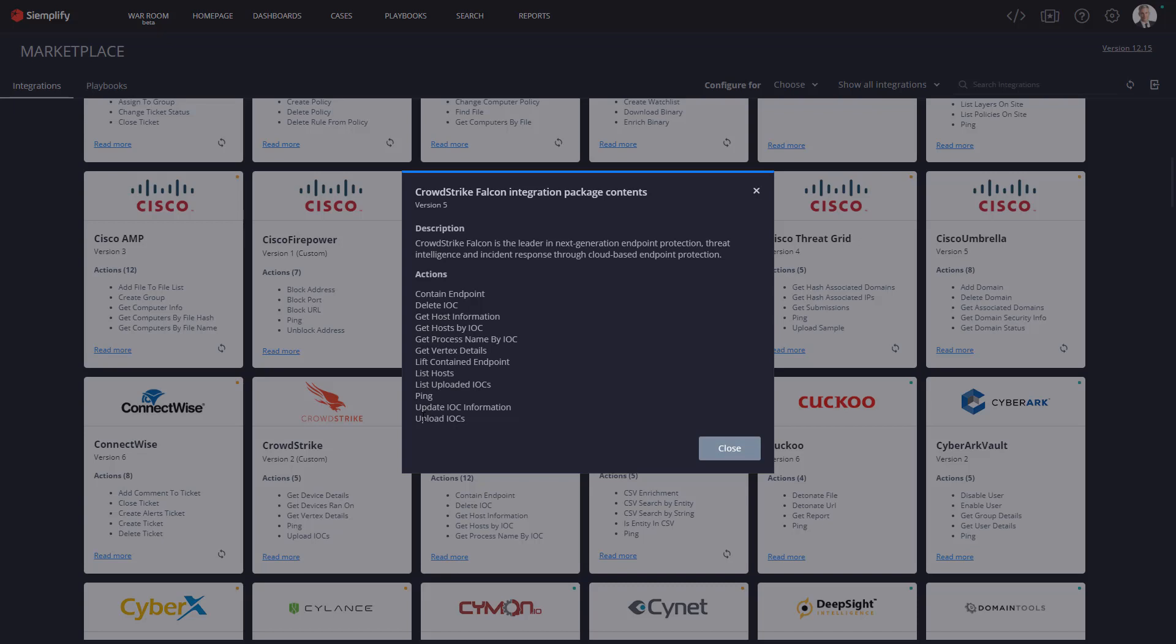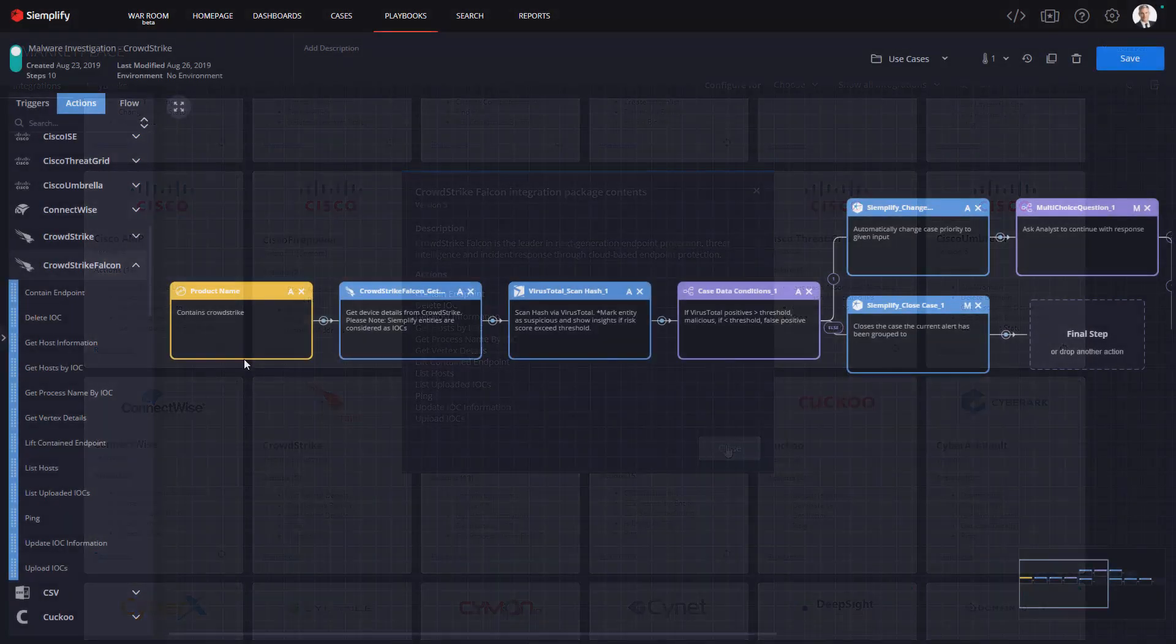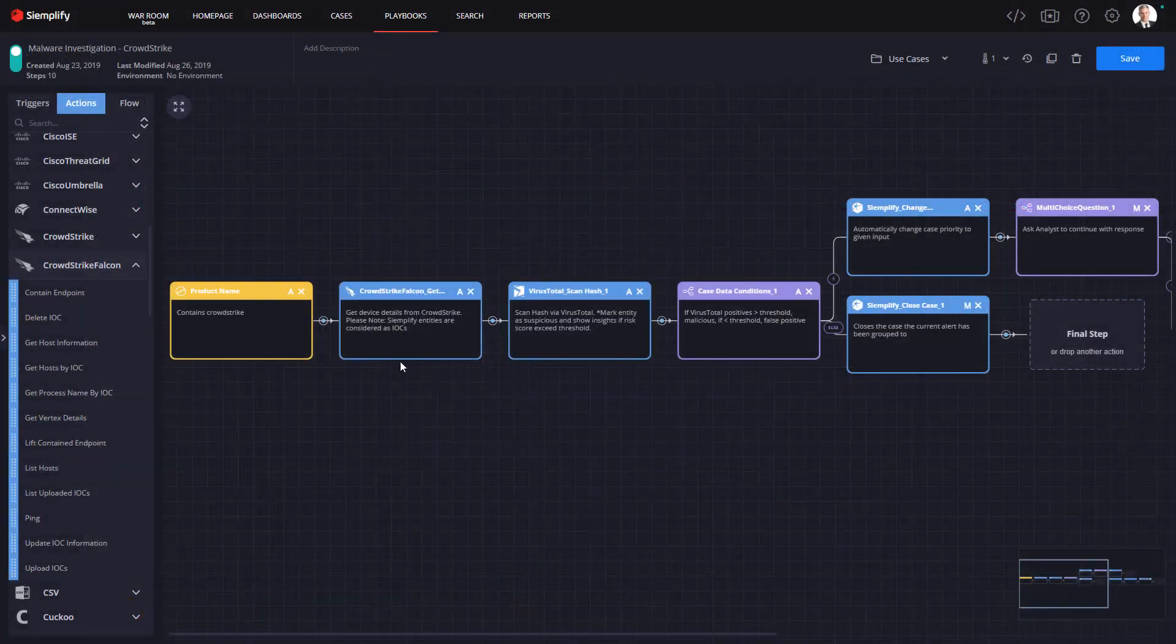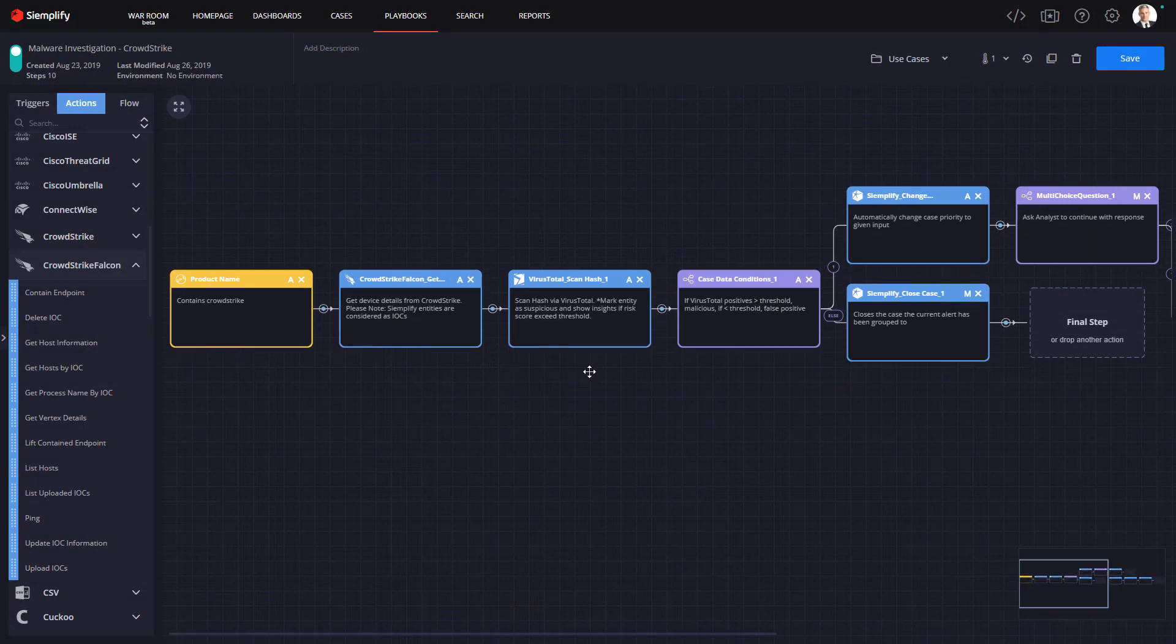Let's take a look at a playbook now. Here we're looking at a playbook created to automate a malware investigation. This playbook begins by automatically gathering CrowdStrike data to enrich the case with host information.